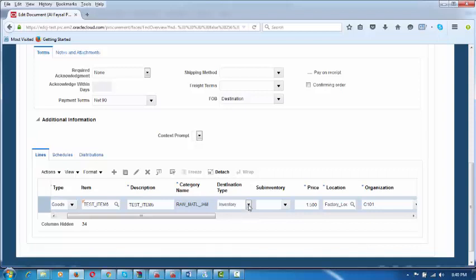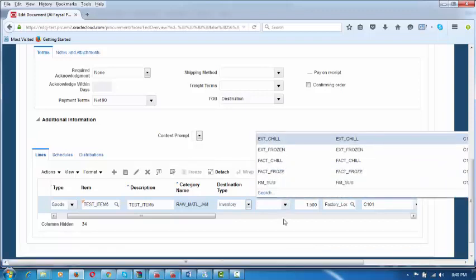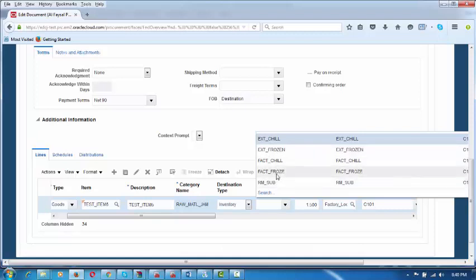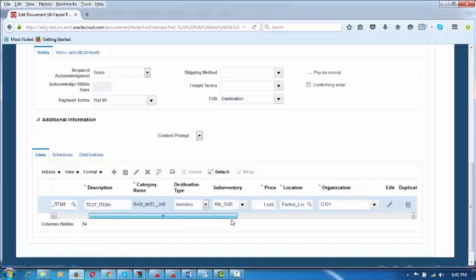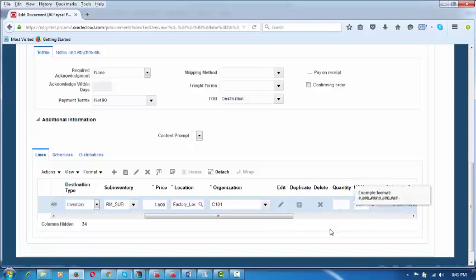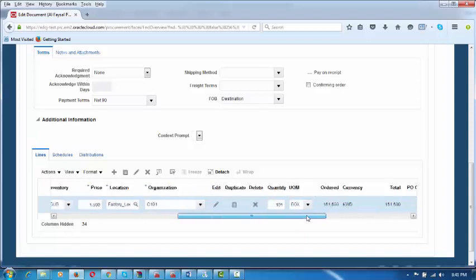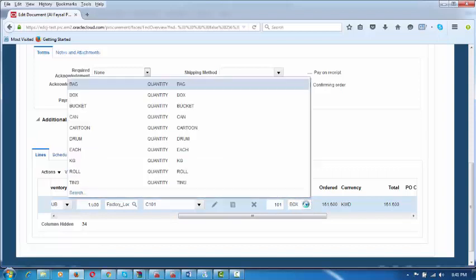There was a problem with the destination type — it was only coming as Expense, but Oracle has identified it and the procedure to change has been given. The destination type is now Inventory. Choose the sub-inventory where you want to stock upon receipt from the supplier — I will say Raw Material Sub. External Chill and External Frozen are also available. The price defaults from the item. The system shows 1.5 but it needs to be 1.6 — you can overwrite it. Then enter the quantity needed — 101 boxes. The unit of measure also defaults; if the supplier supplies in cans instead of boxes, you can overwrite it.